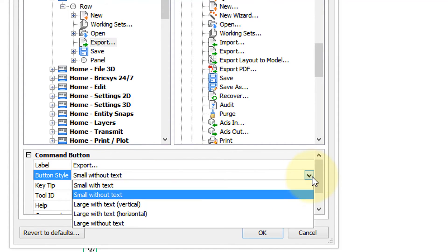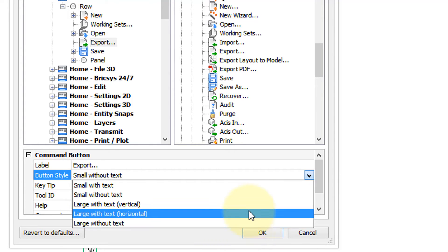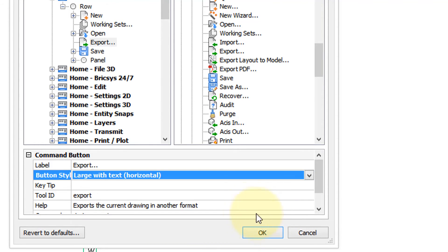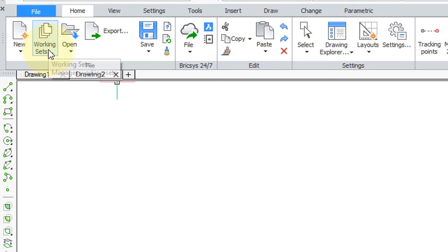So click the down arrow to see the list of options and there's the large ones. Well I'll choose the horizontal one to show you what that means. So choose it. Click OK. Ribbon reconfigures and there's now the large export button with the label placed horizontally. This would be a large button with the label placed vertically.